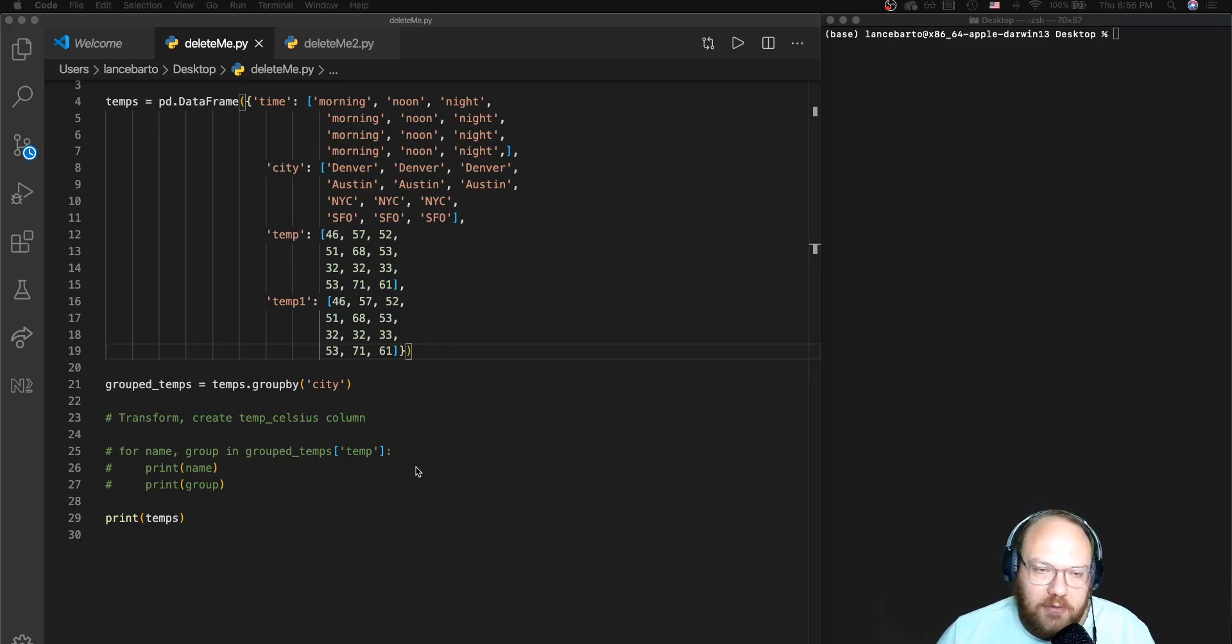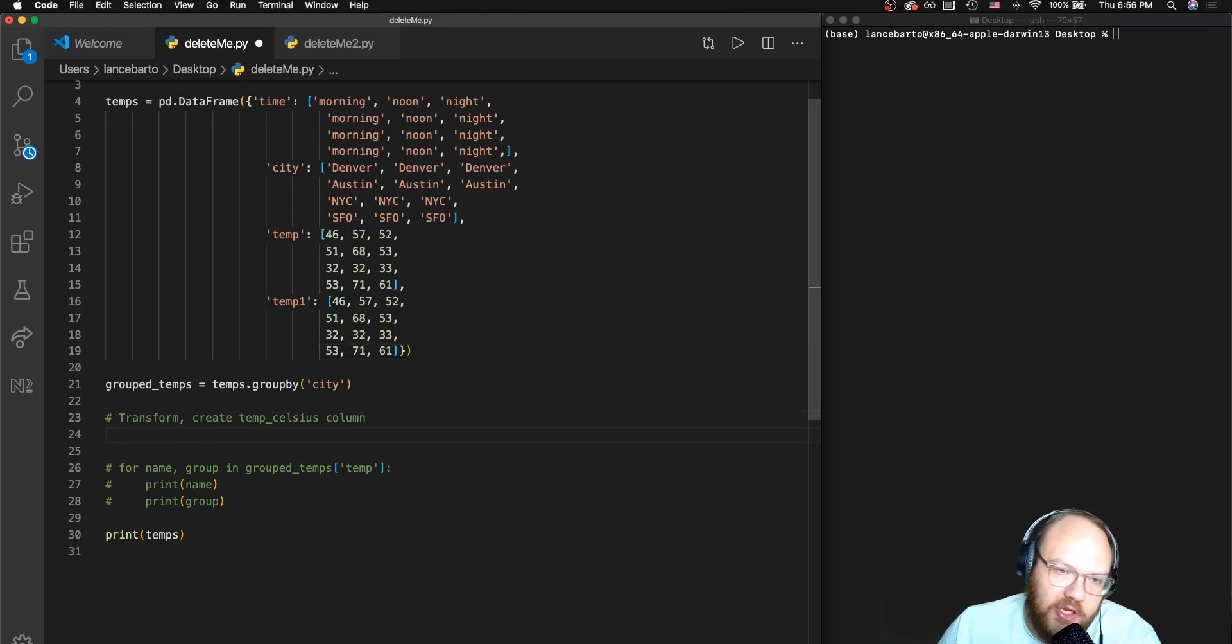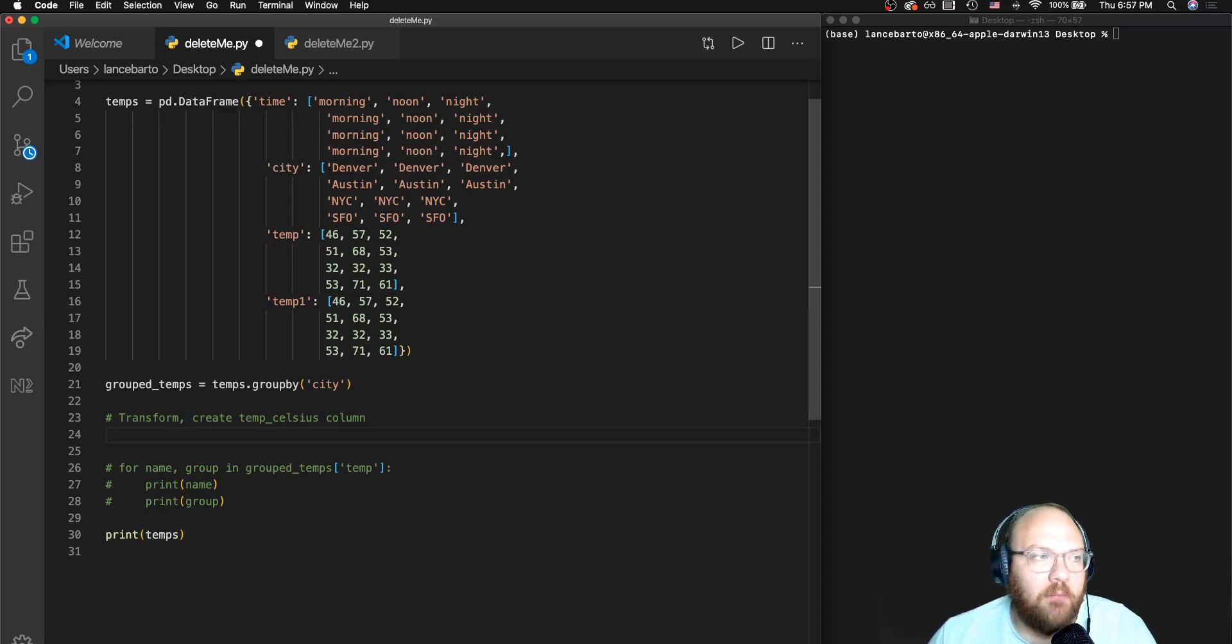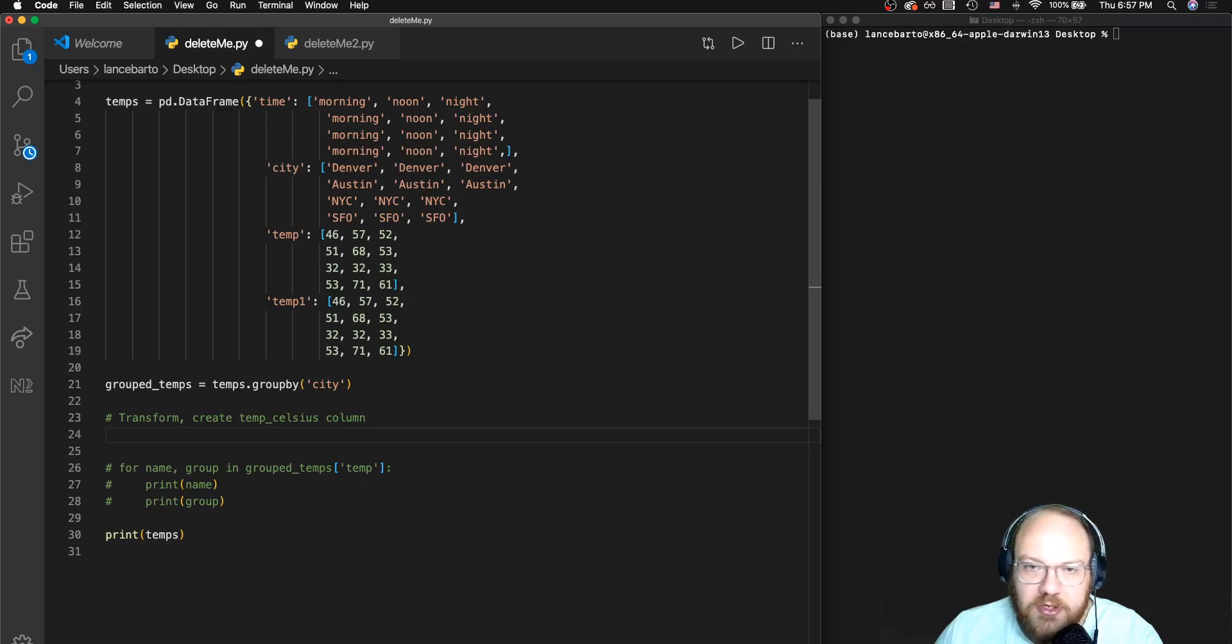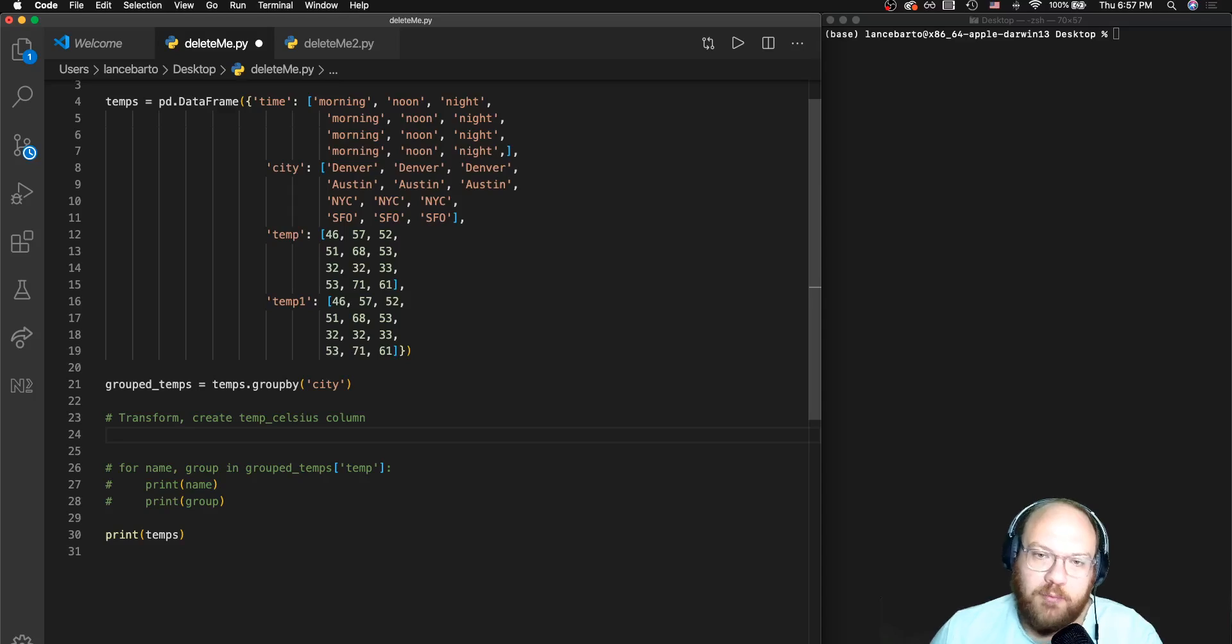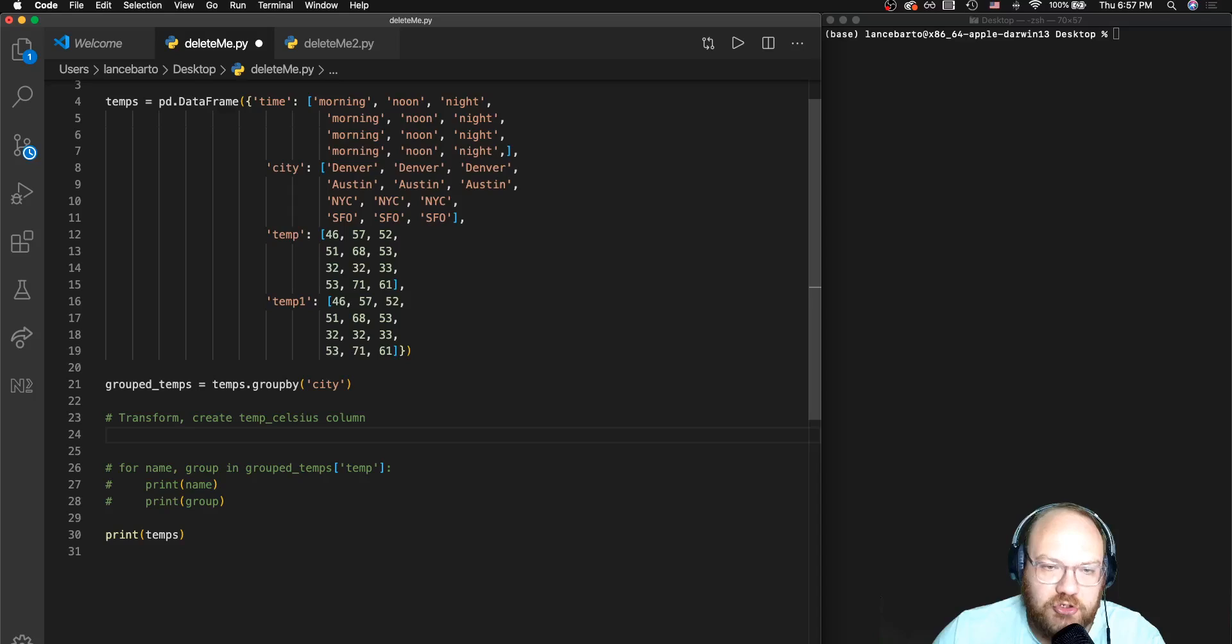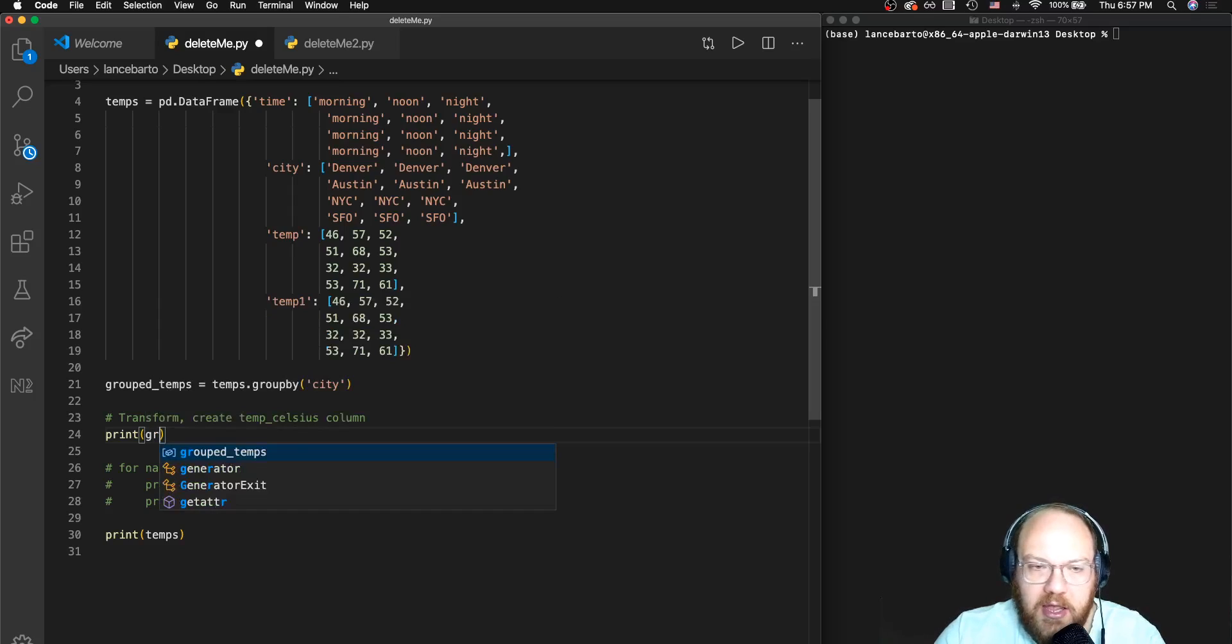So I have a little note here on line 23 that says I want to go ahead and create a temperature in Celsius column. I did reference before these temperatures are in Fahrenheit. For anyone who's familiar, I would hope so - 71 degrees in Celsius is awfully warm, certainly you wouldn't want to be outside in that weather.